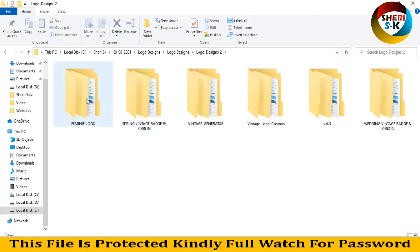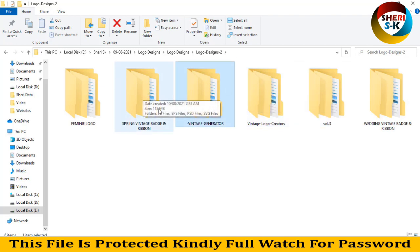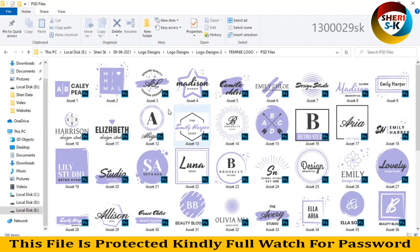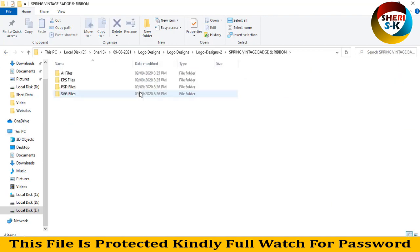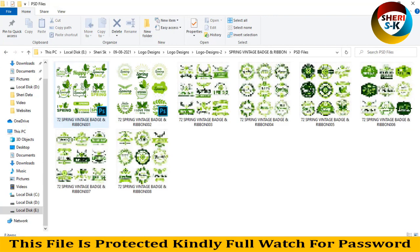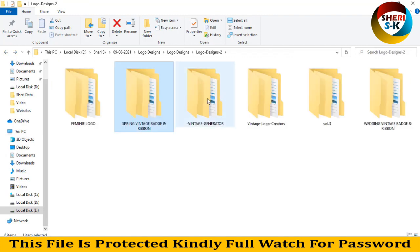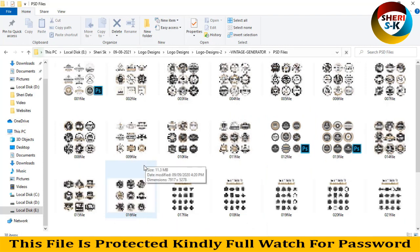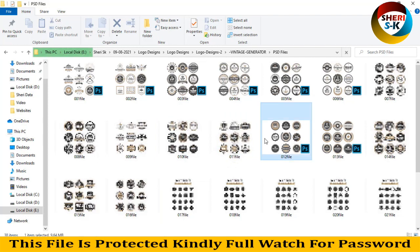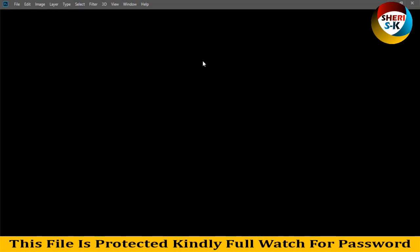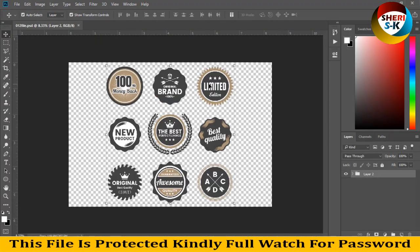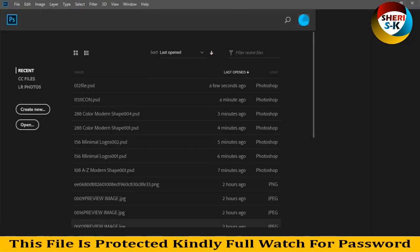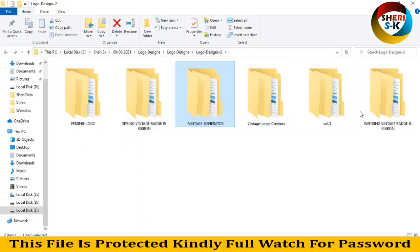Next folder is here, volume 3, vintage logo creator. Vintage generator, spring vintage badge and ribbon and logo. Here is PSD, 165. Same here. You can write anything, maybe SHEHRI generator. These are editable files. You see, change everything, anything.